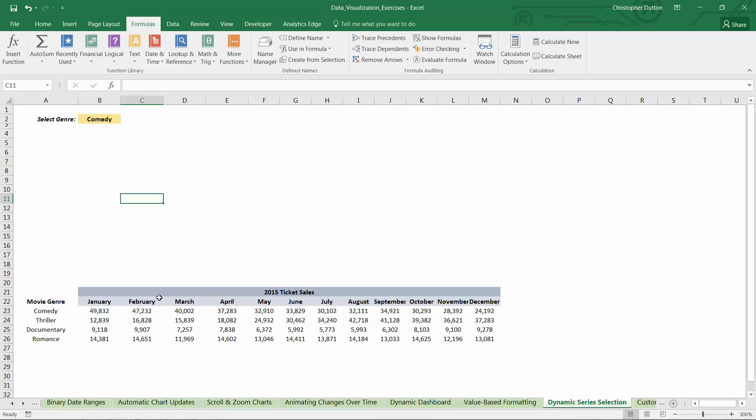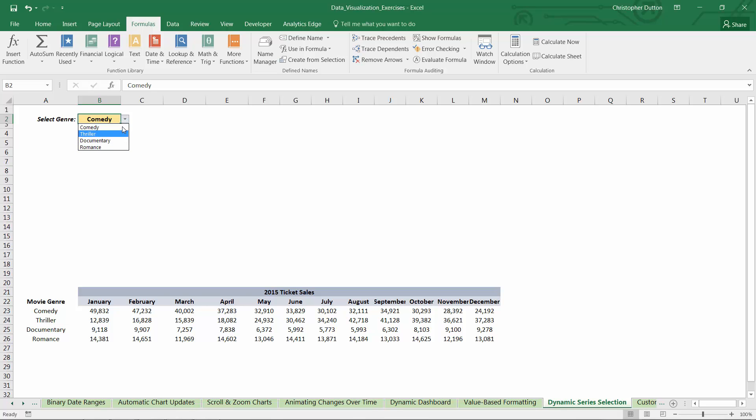We've got our movie ticket sales by month for four different genres: comedy, thriller, documentary, and romance. And what I want to do here is build a stacked area chart that dynamically features or highlights whichever genre a user has selected in this data validation cell here in B2.